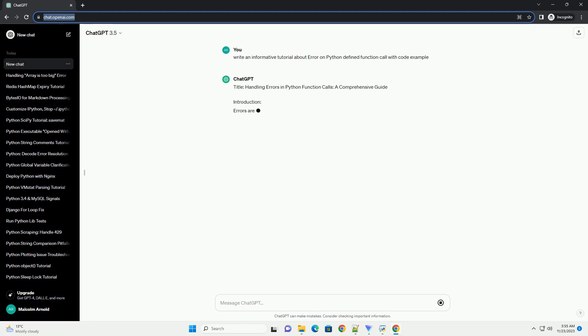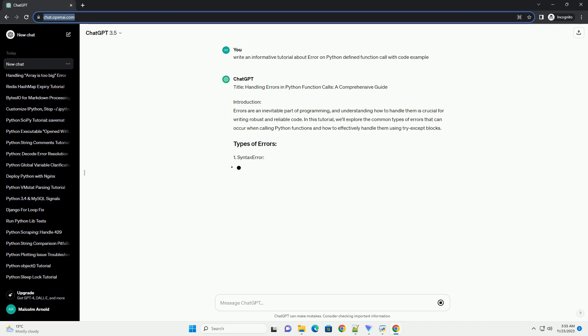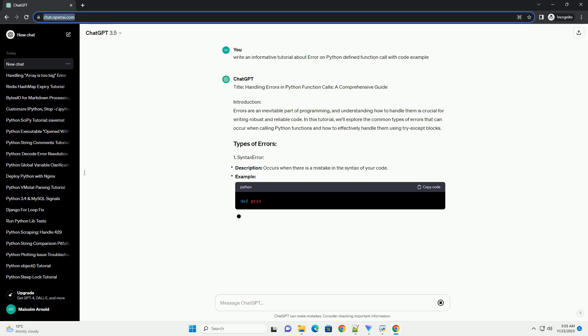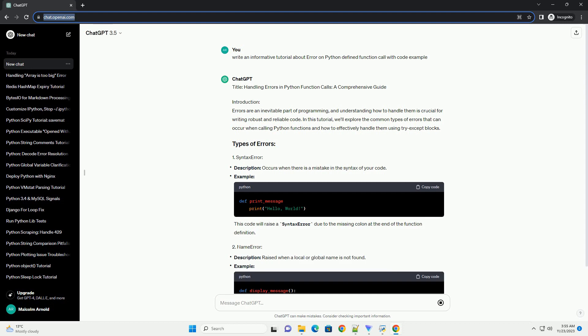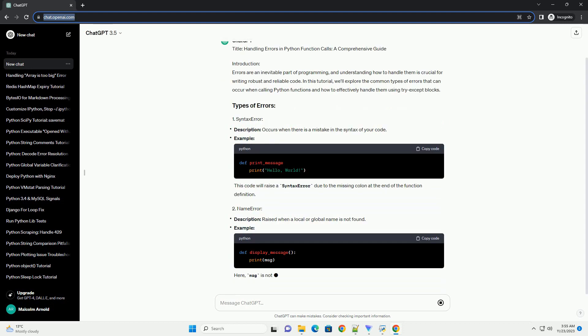Introduction: Errors are an inevitable part of programming, and understanding how to handle them is crucial for writing robust and reliable code. In this tutorial, we'll explore the common types of errors that can occur when calling Python functions and how to effectively handle them using try-except blocks.